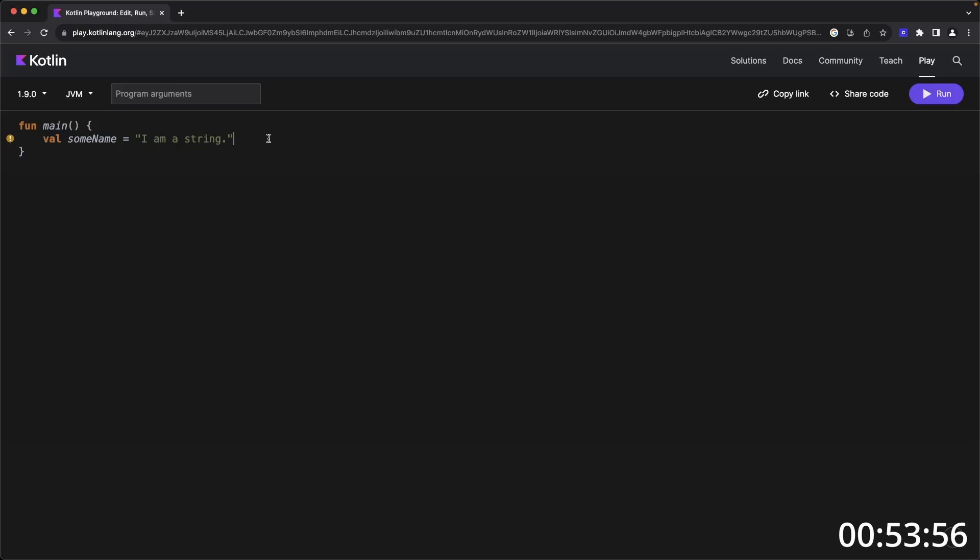Kotlin supports your basic types of numbers, doubles, ints and floats, booleans, characters, strings, and arrays.